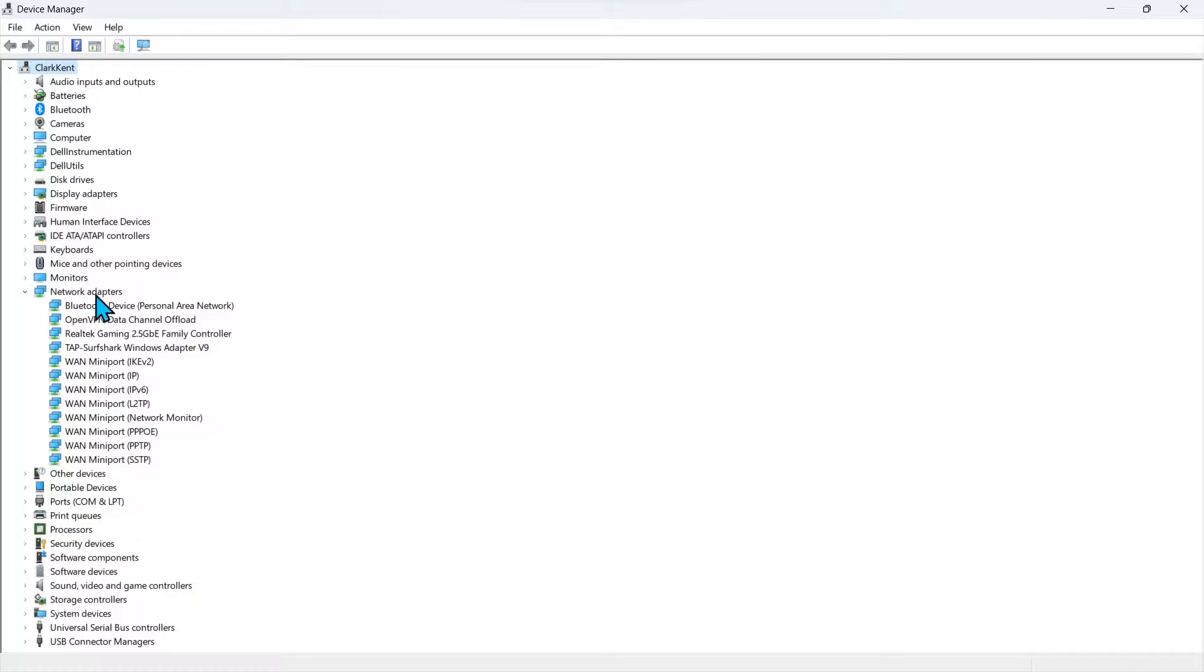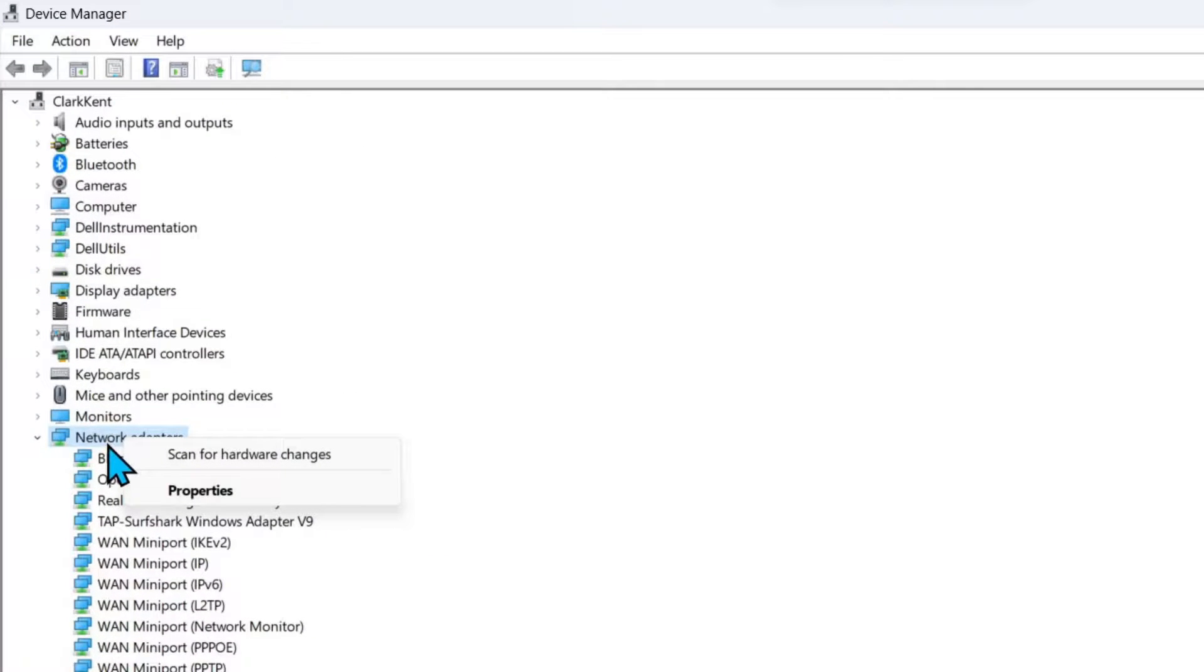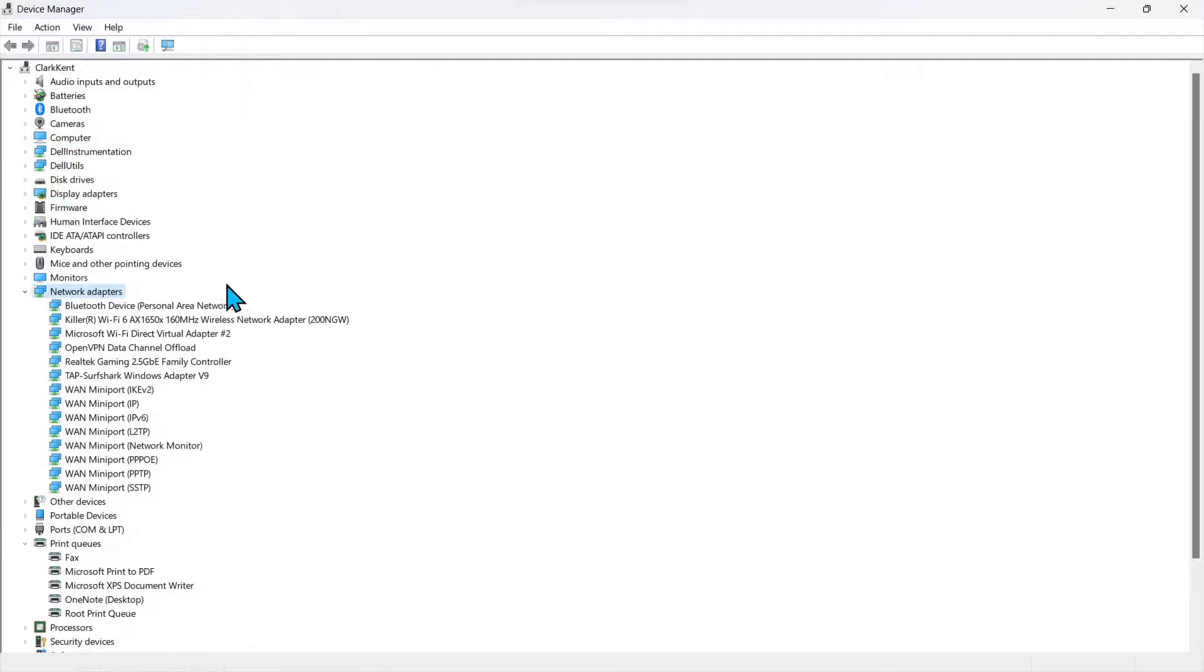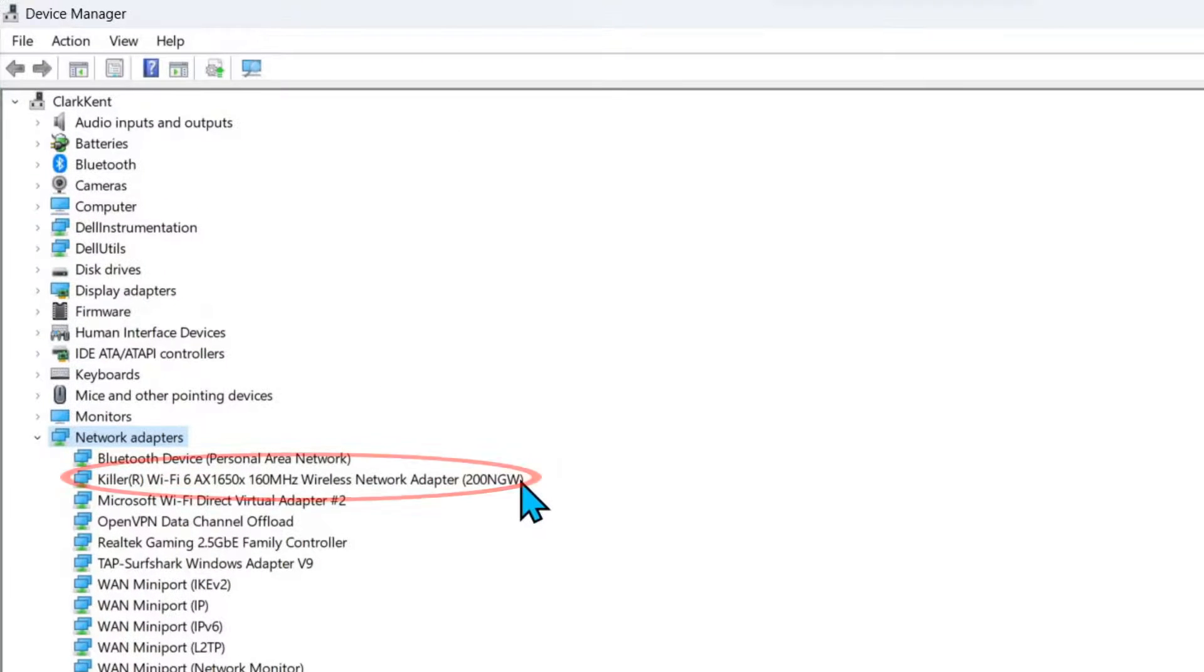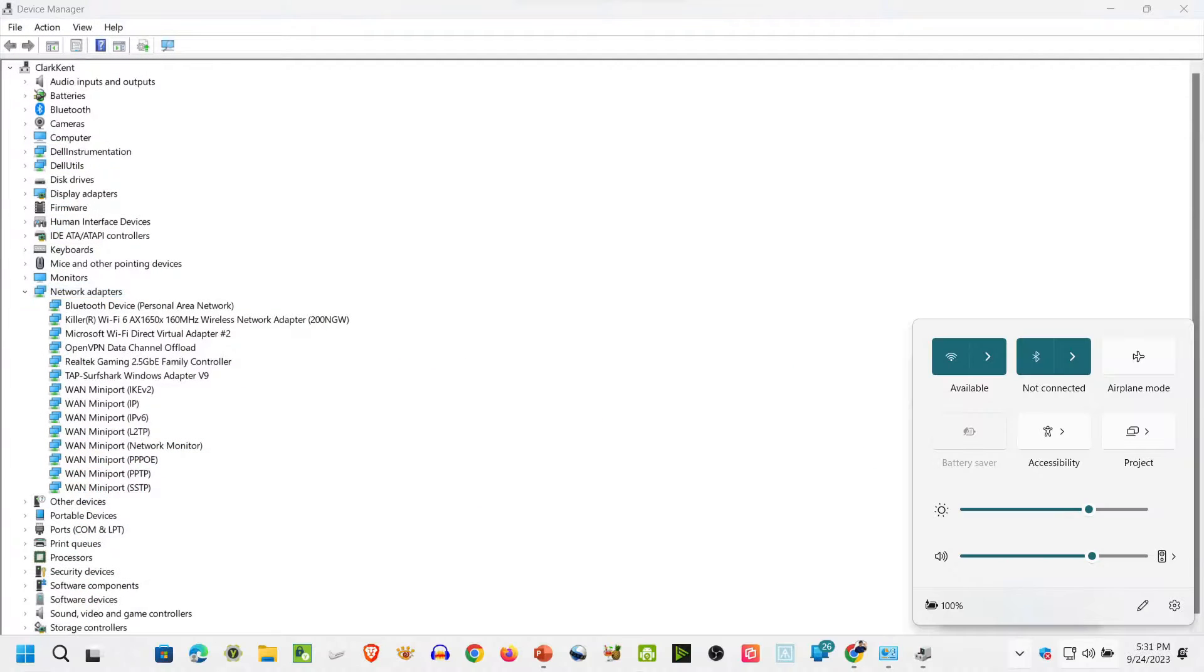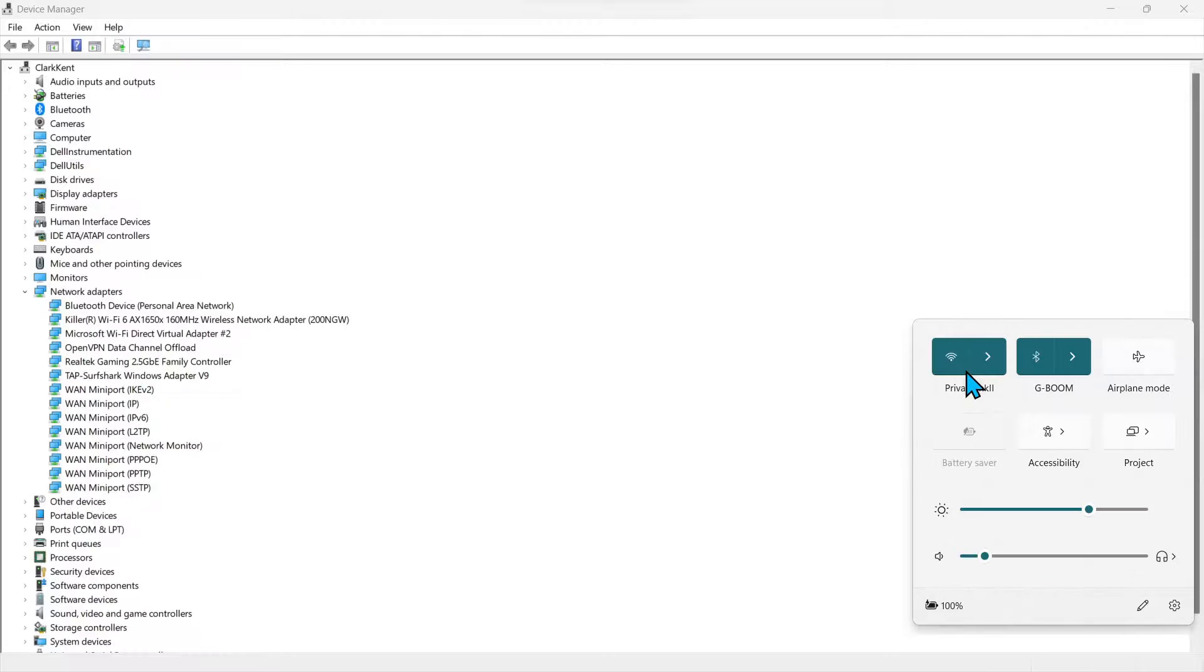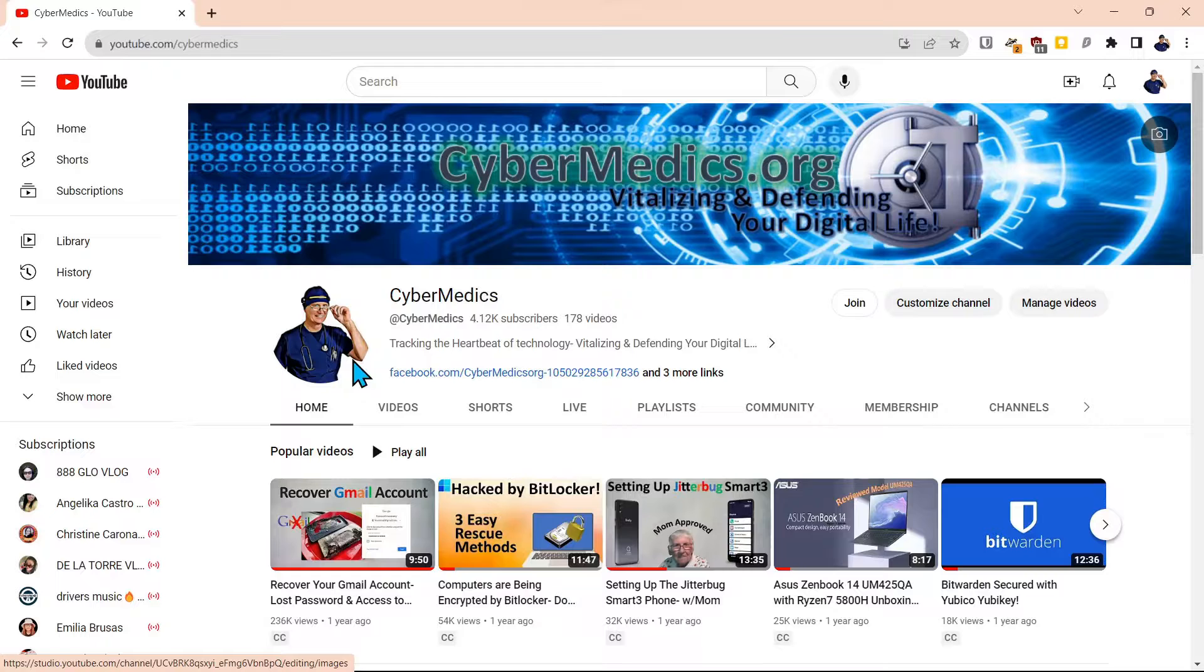And what we'll do is we'll come back up here, right click on network adapters, and we'll say scan for hardware changes. And you can see it's re-added the network adapter. That process of resetting the network, then uninstalling the adapter. Come back down to the task bar again, and now you can see we have available Wi-Fi. We can select that. We can go over to our internet page, hit the refresh, and there we go. Our internet is back.